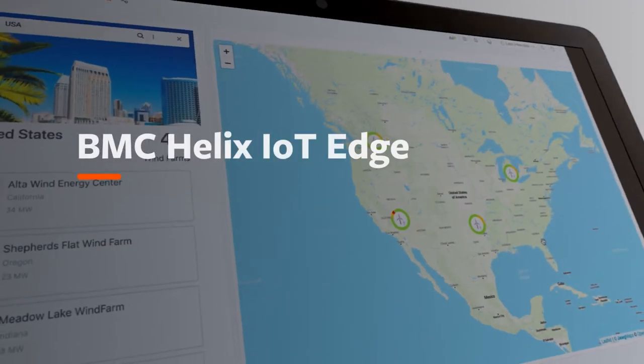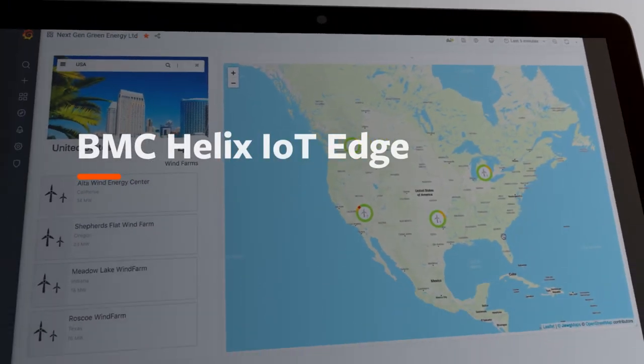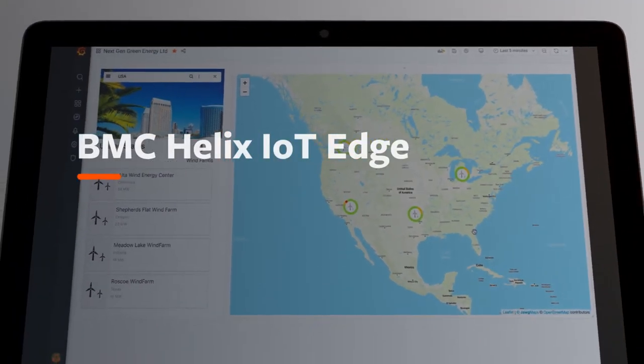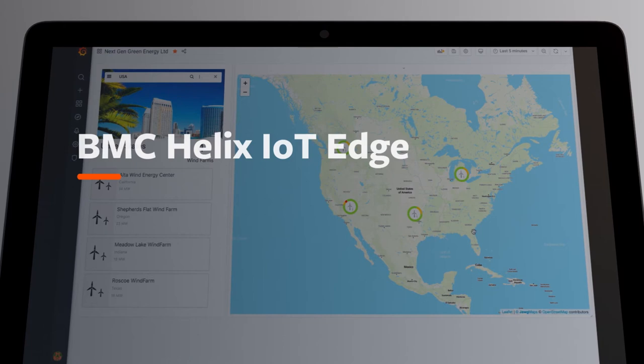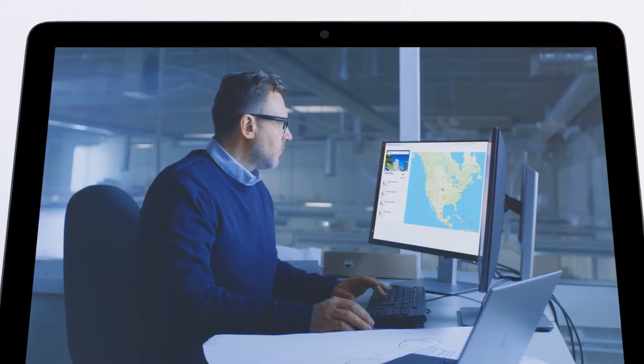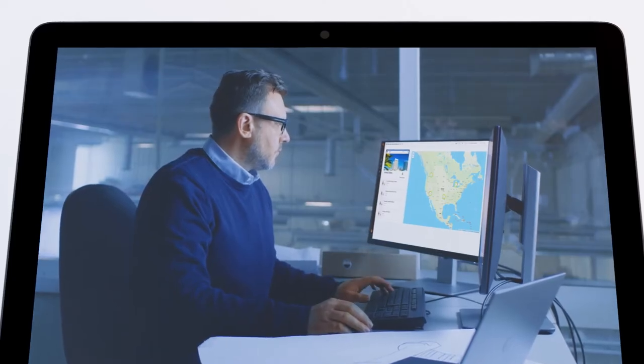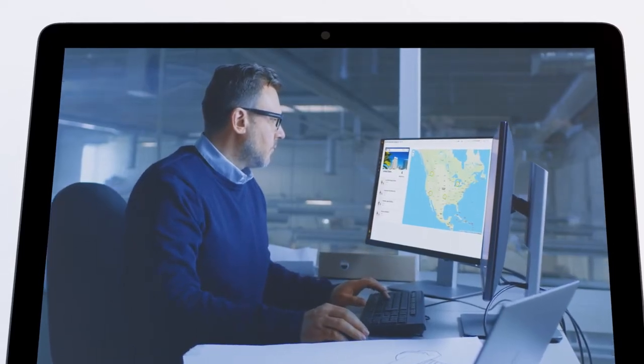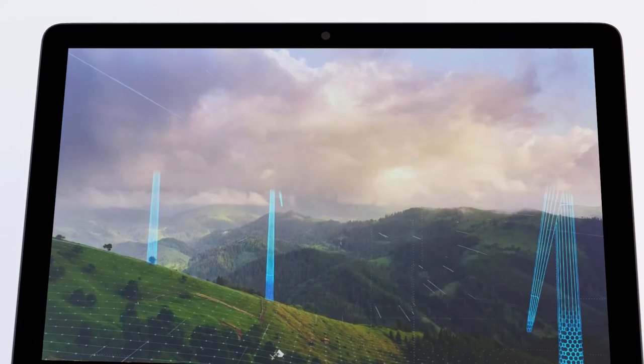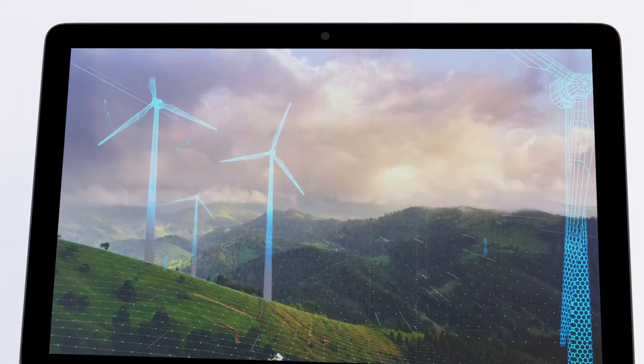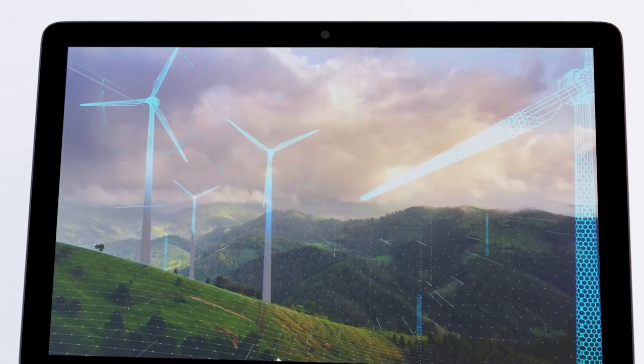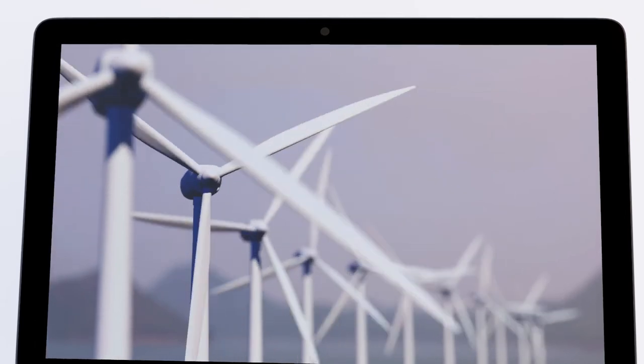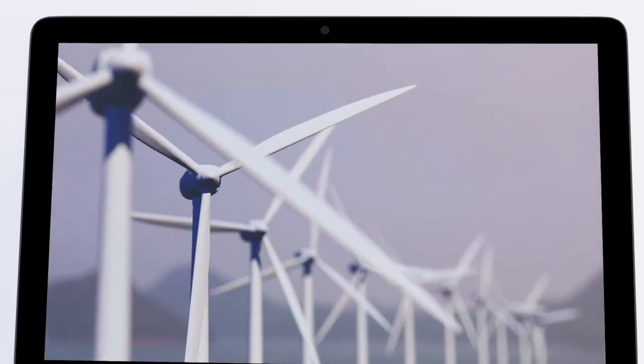This is an overview of a new and exciting product we're working on in the BMC Innovation Labs. This product helps manage customers' IoT edge infrastructure by providing an analytics and remediation platform that extends our core assets within our Helix and Control M product lines,